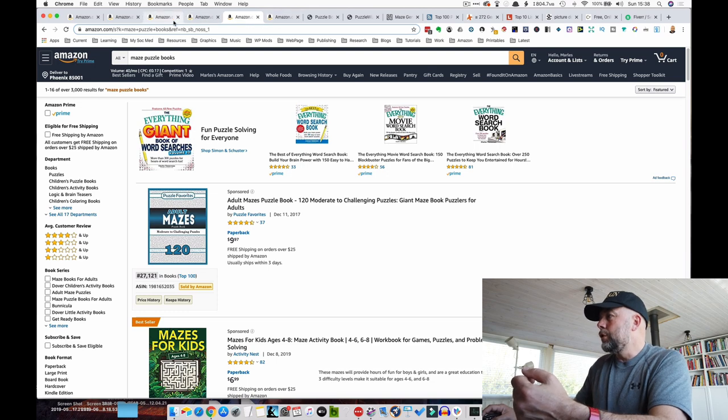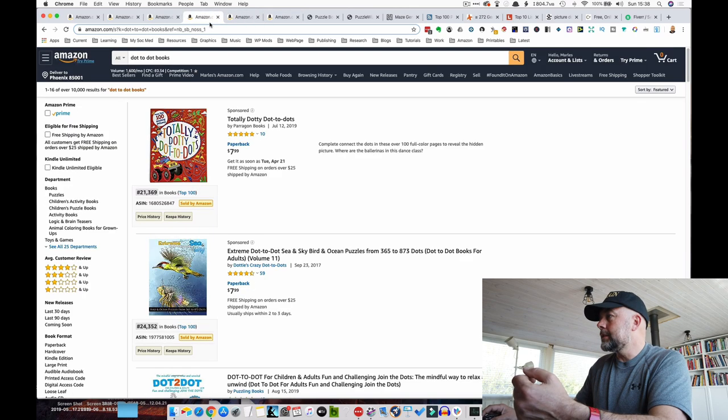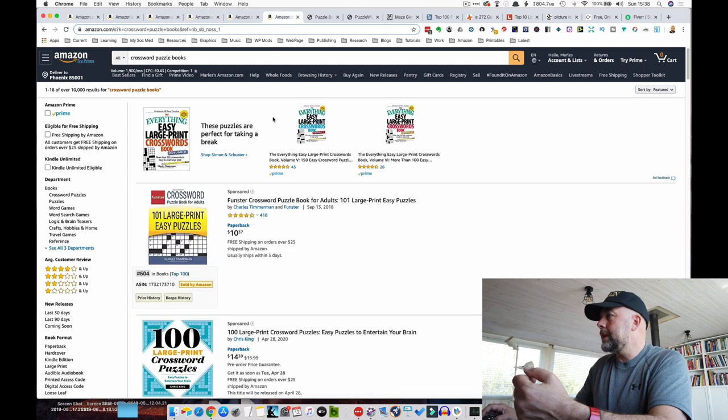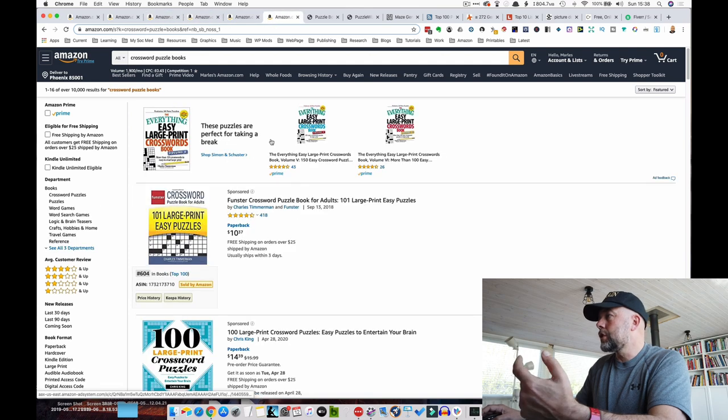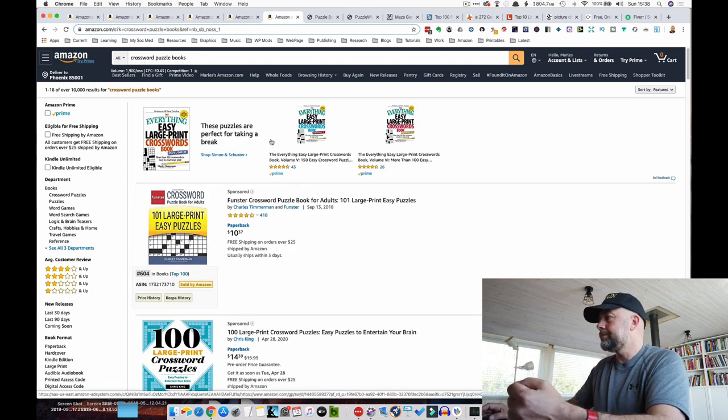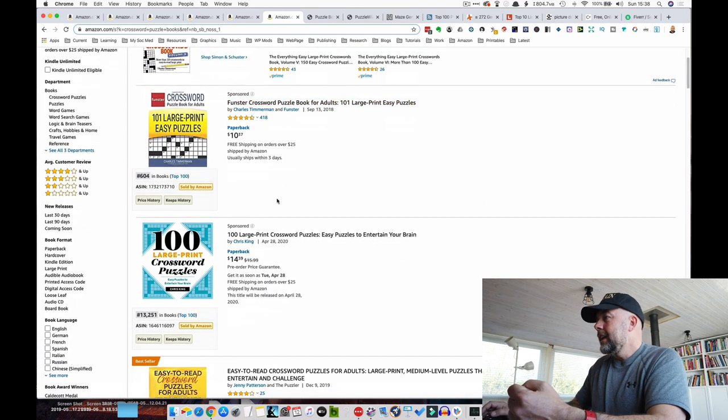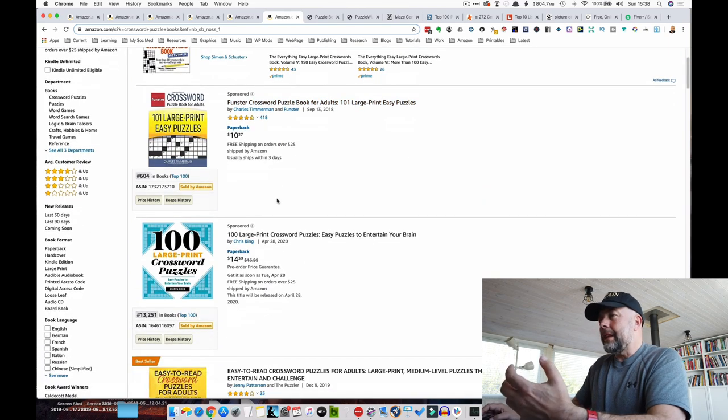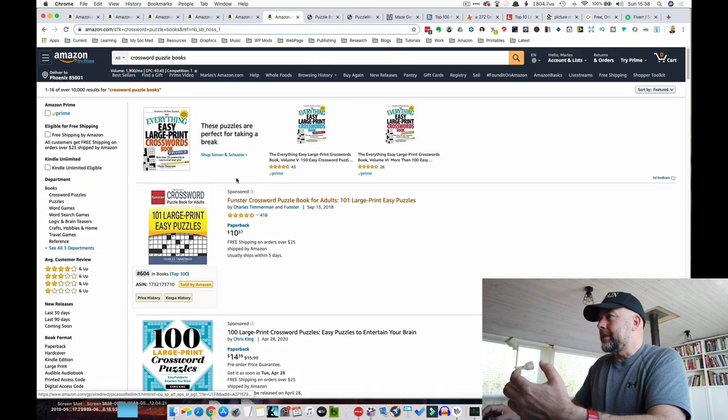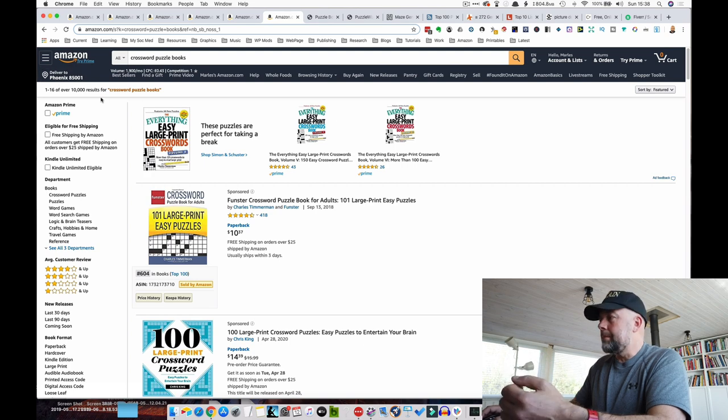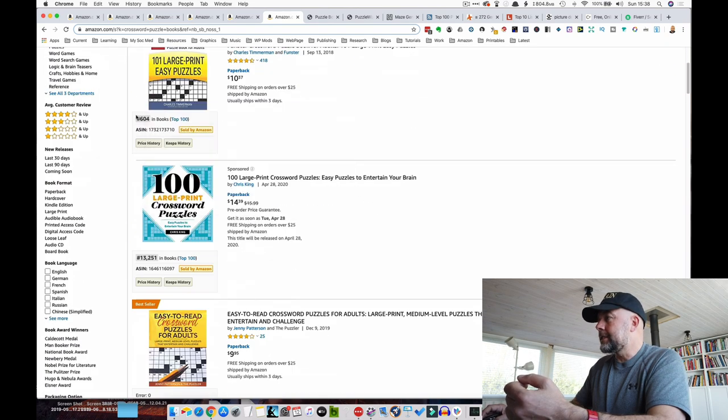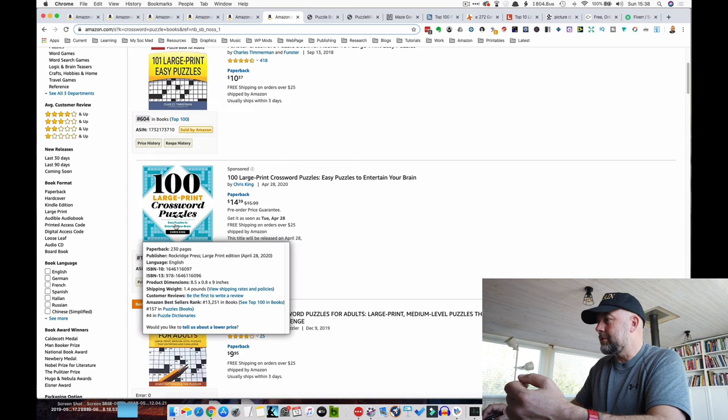Now, a very broad niche as you probably can understand would be crossword puzzle books. Now these are very broad indeed. And again, 10,000 competitors, very highly competitive, excellent bestsellers ranks.